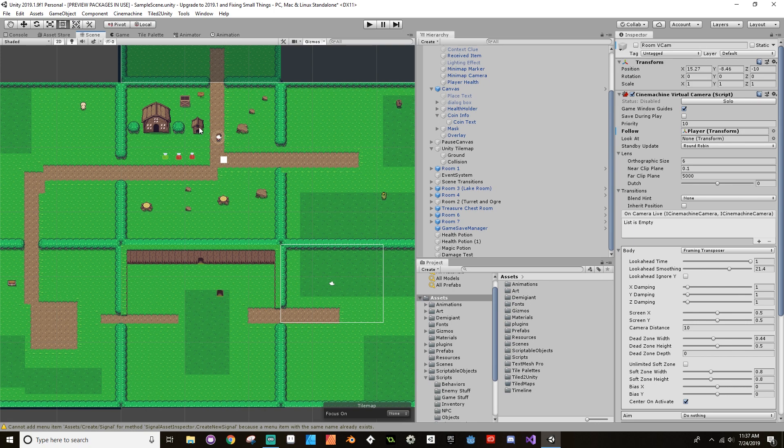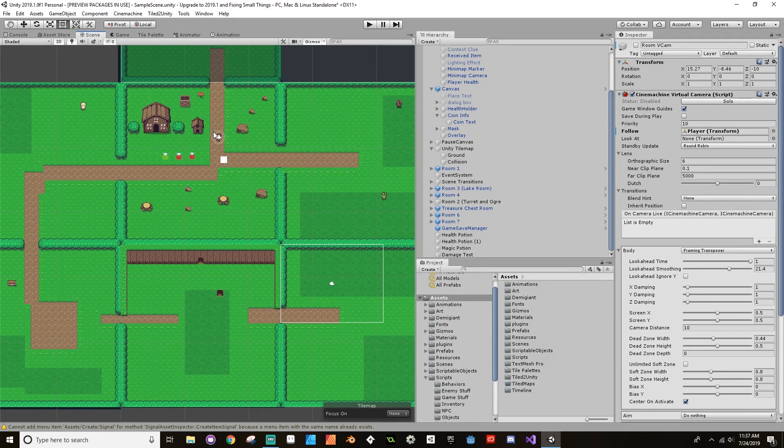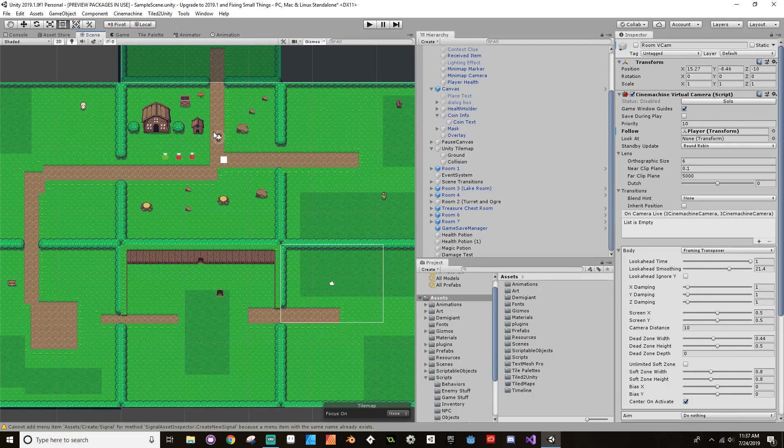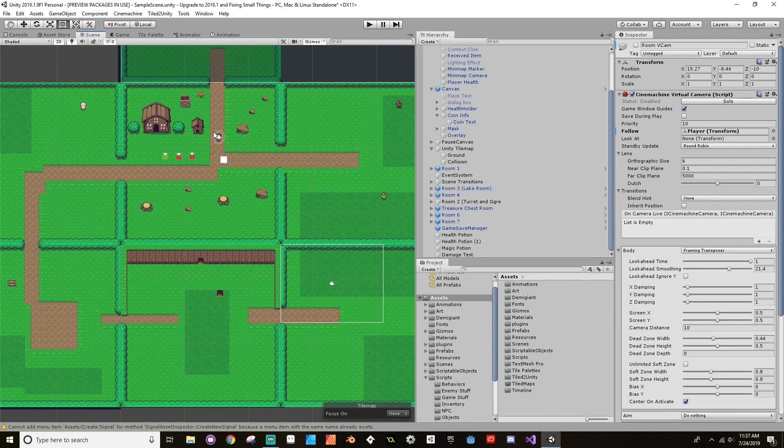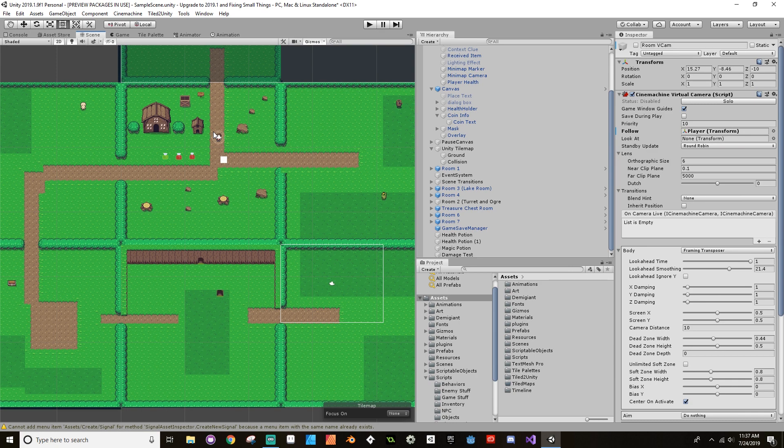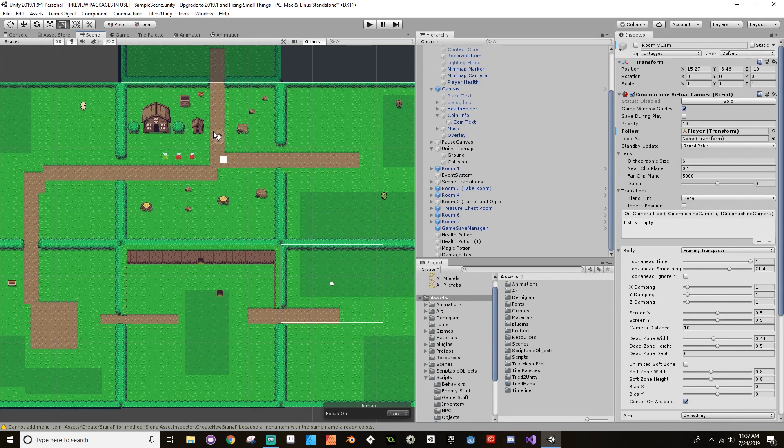The first ability we're going to do is a dash. Then after the dash we'll do the arrow ability refactored as an actual ability and not just something that's hard-coded. Then we'll do a hook shot and a couple other things. If you guys have any ideas about abilities, feel free to leave them in the comments below and I will take those into account.